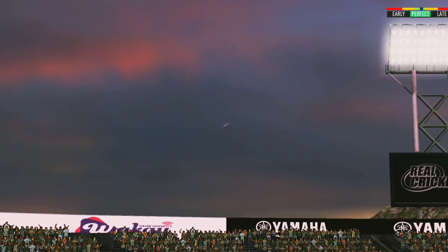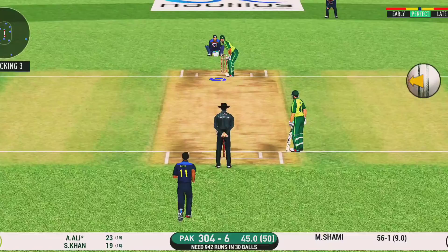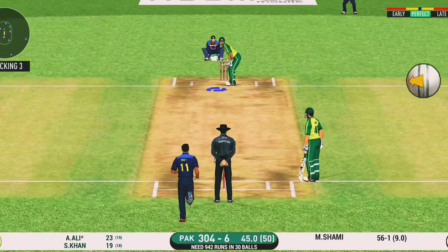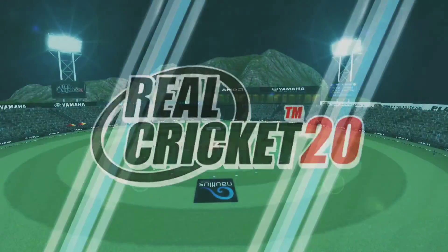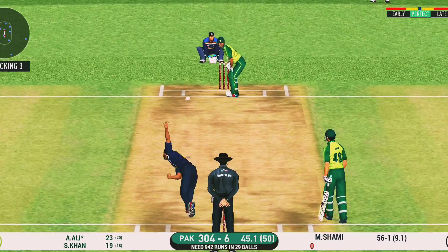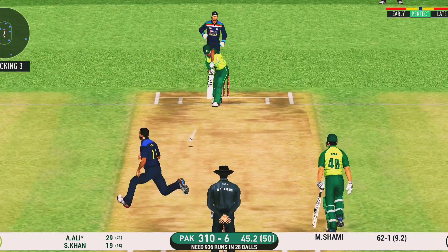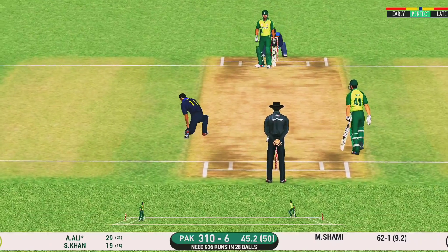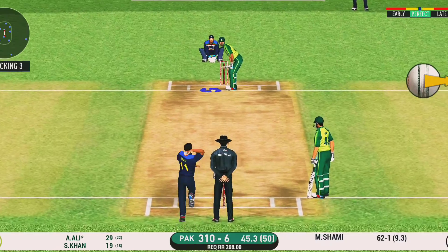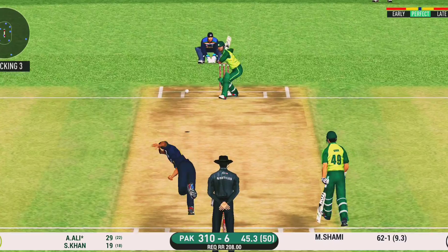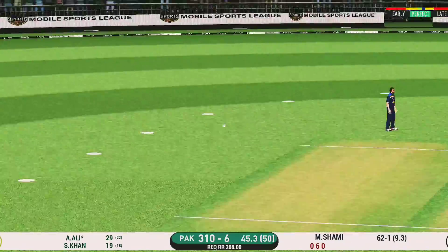That's gone high in the air and that's got a spinning seam. Not just it for a single.